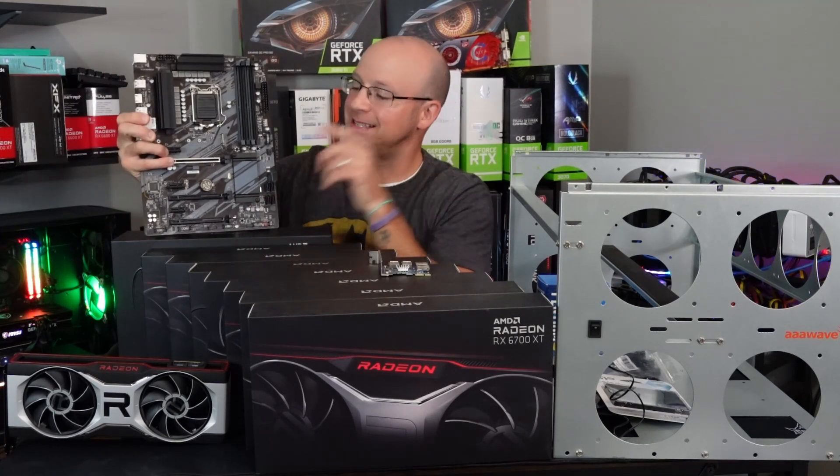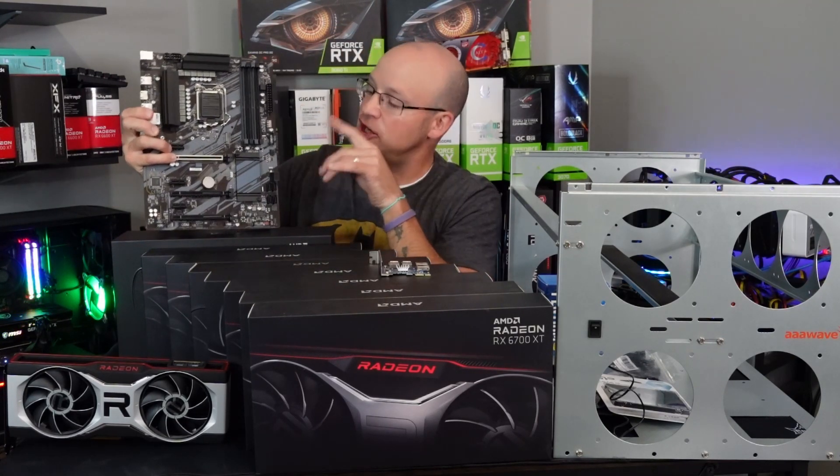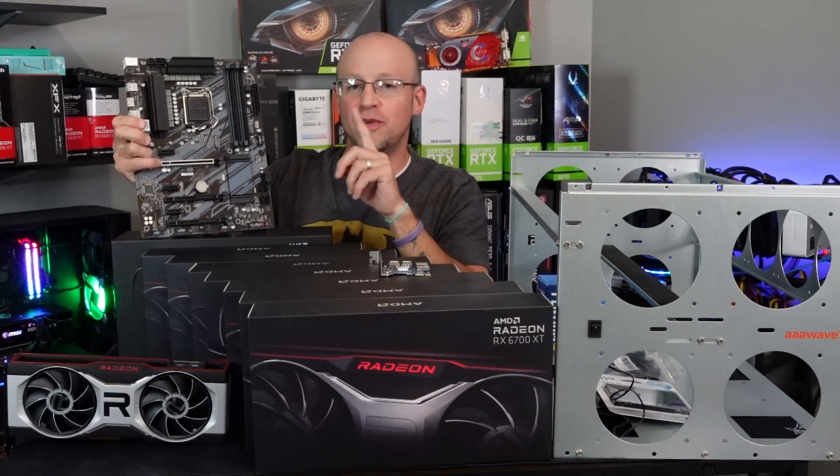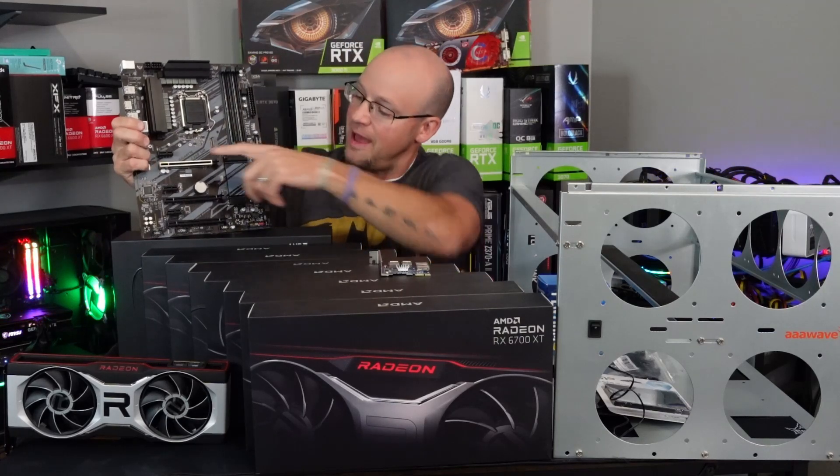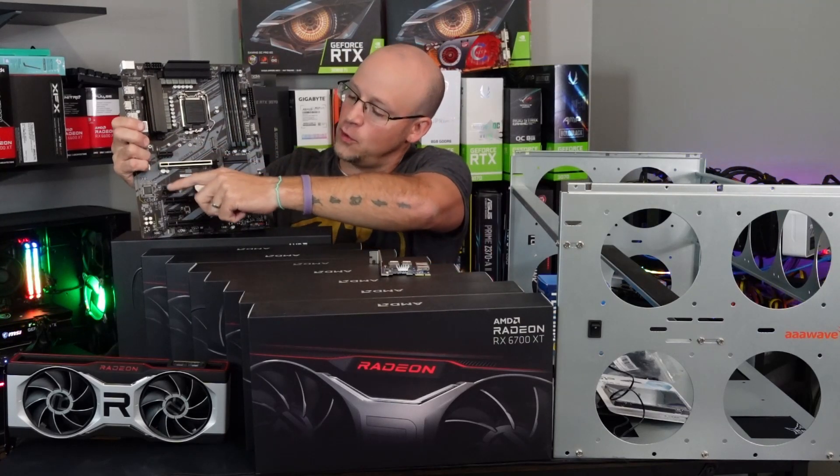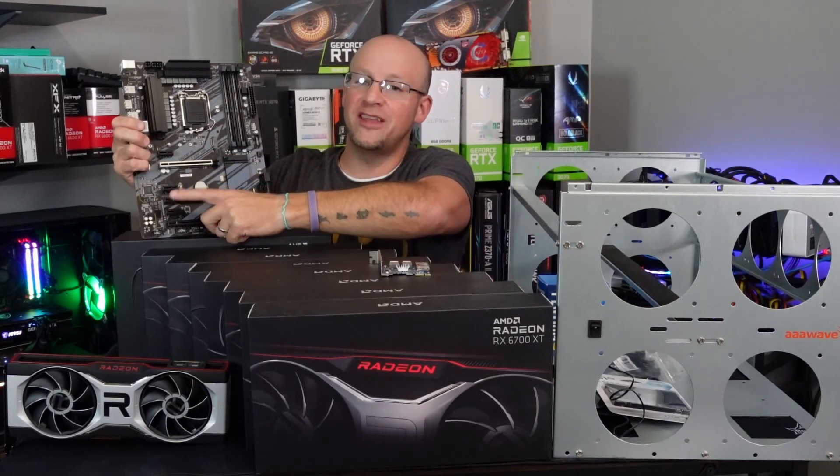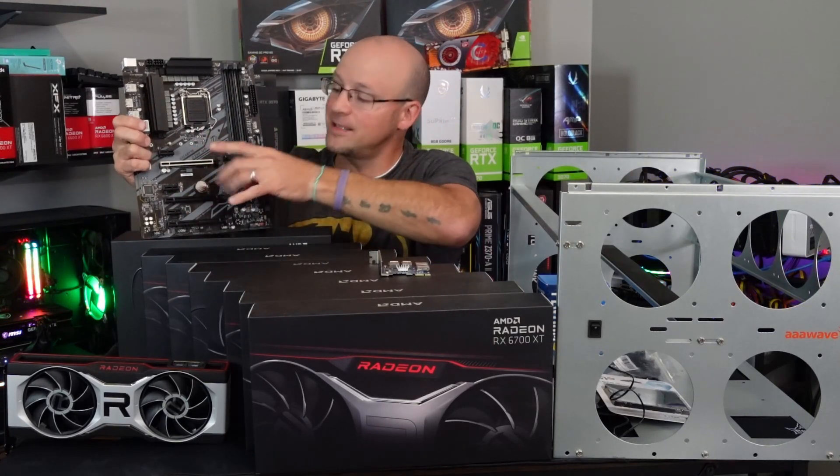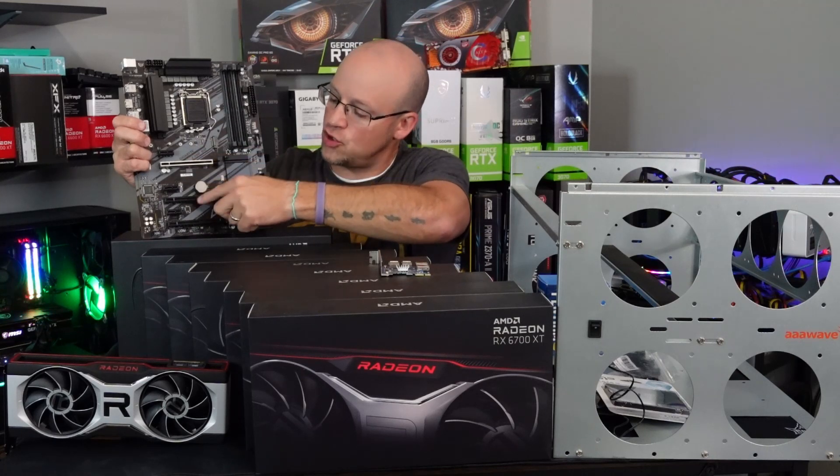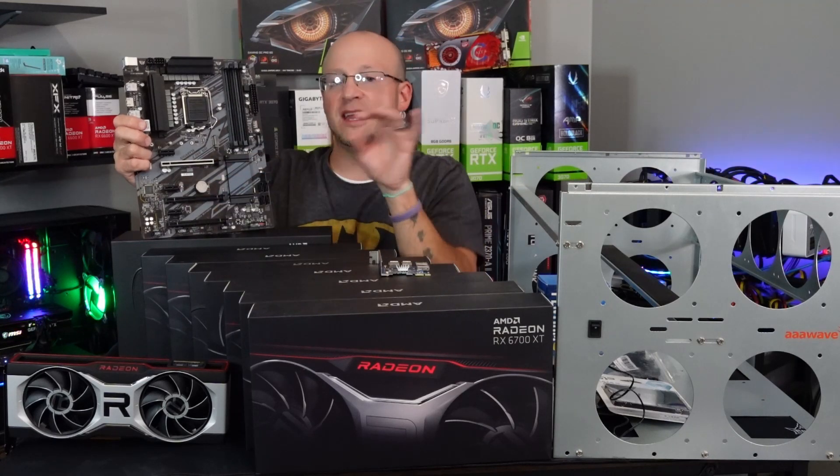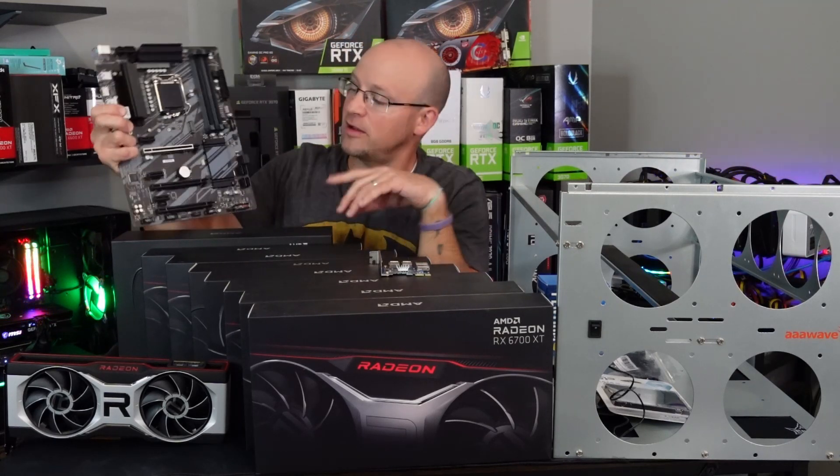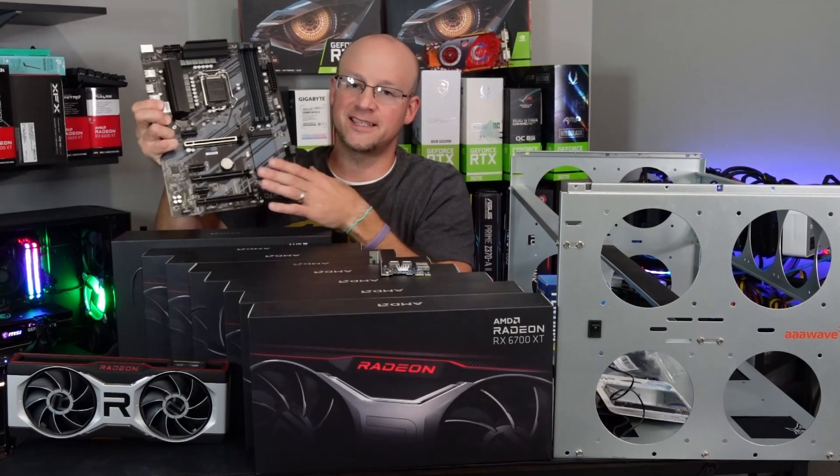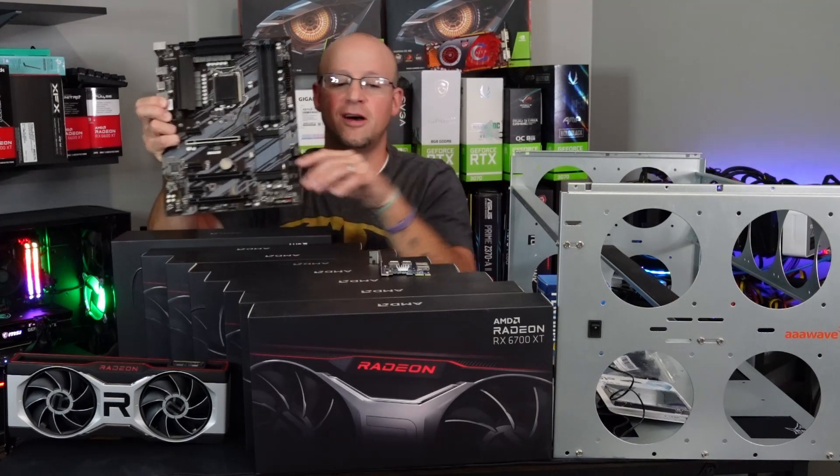So this is the Gigabyte Z390 UD motherboard. And as you can see here, we have one, two, three of the X1 PCIe slots and we have one, two, three of the X16 slots for a grand total of six GPU slots.